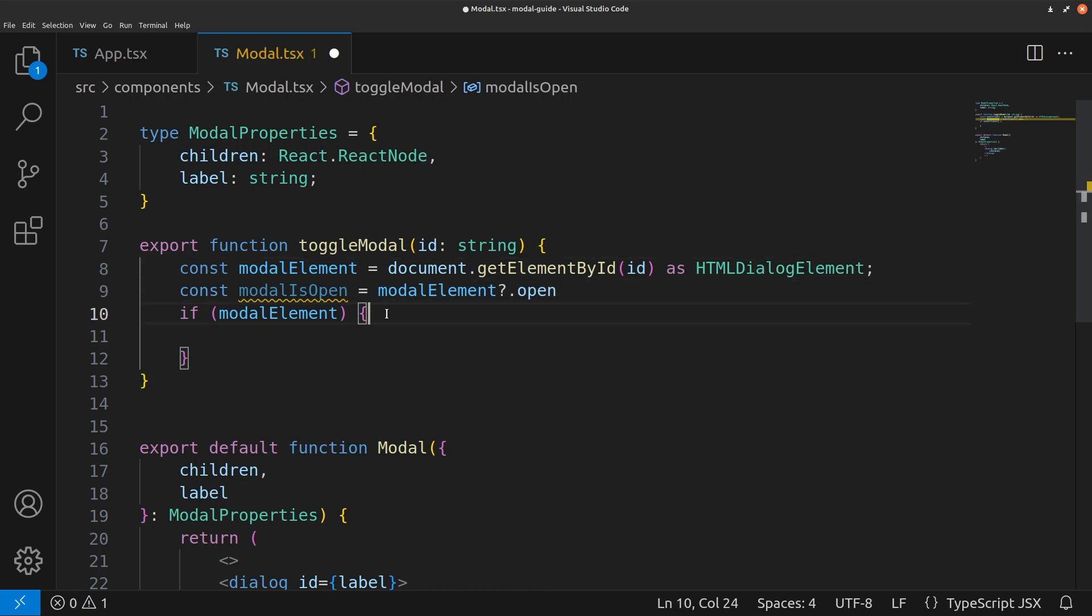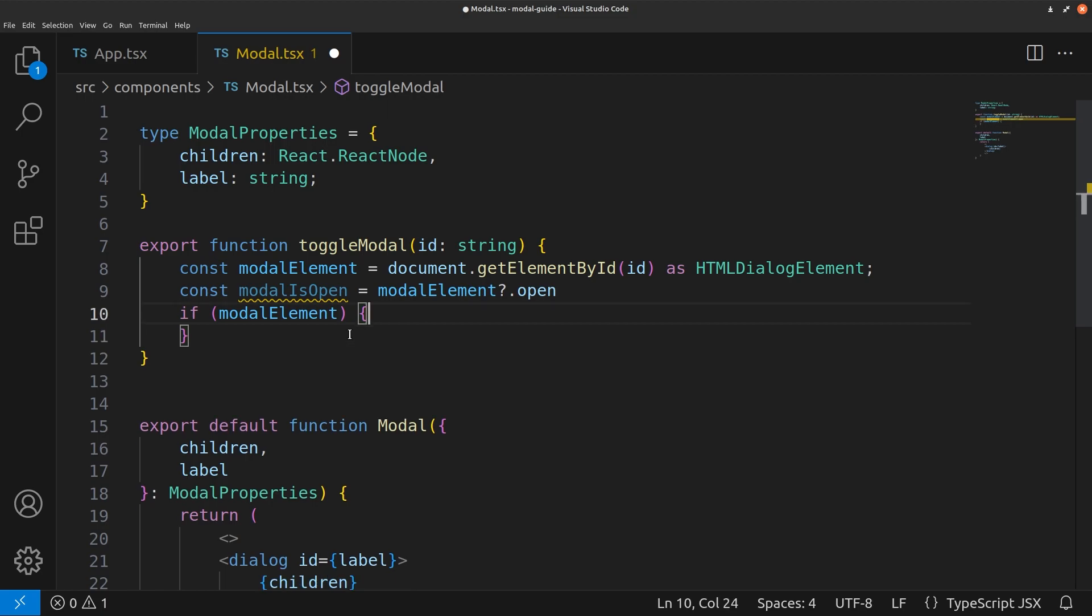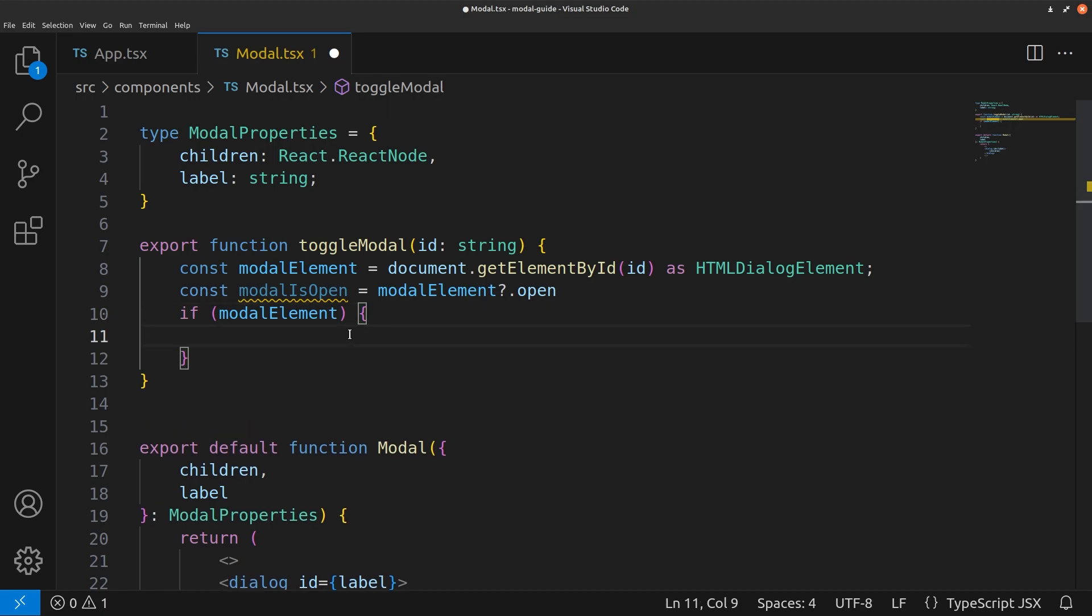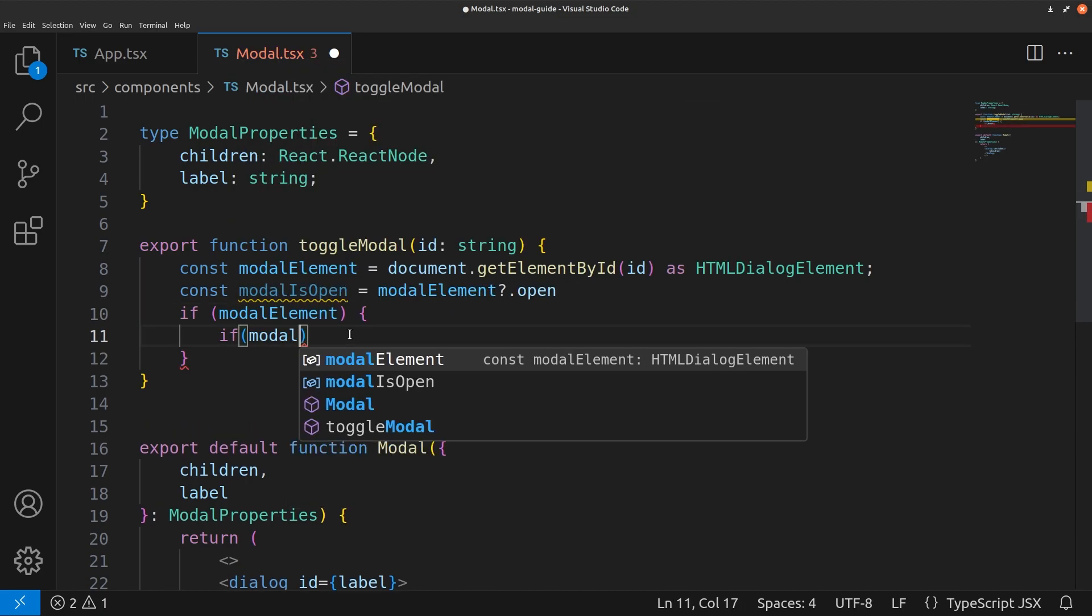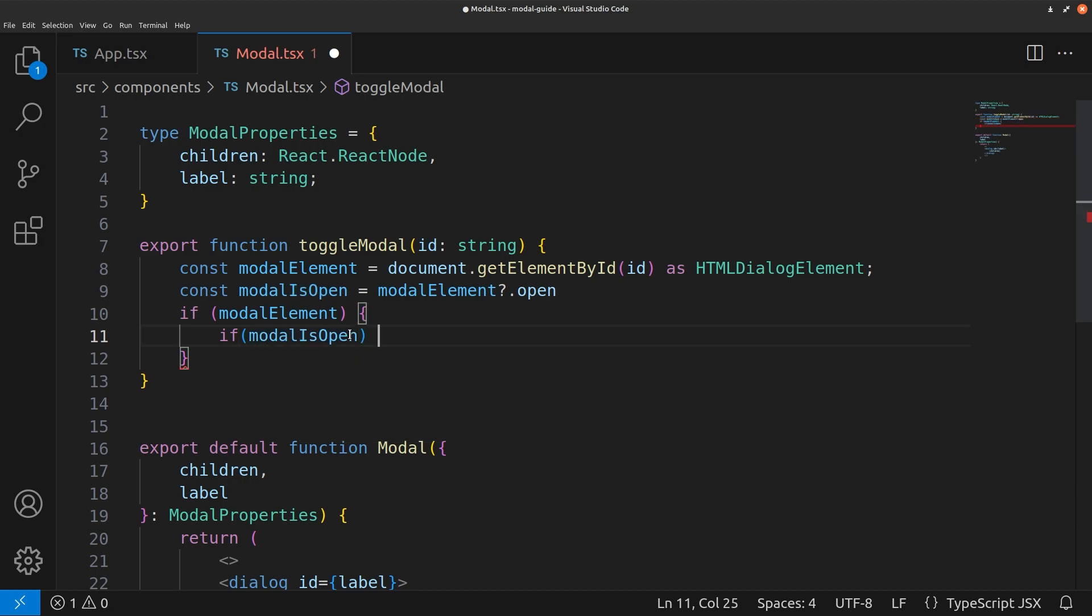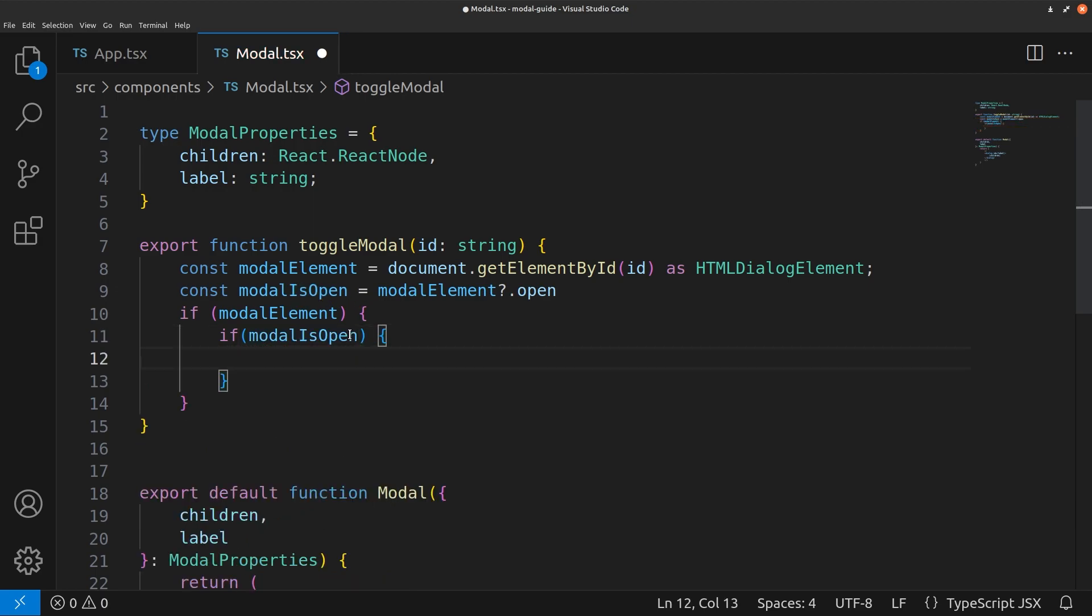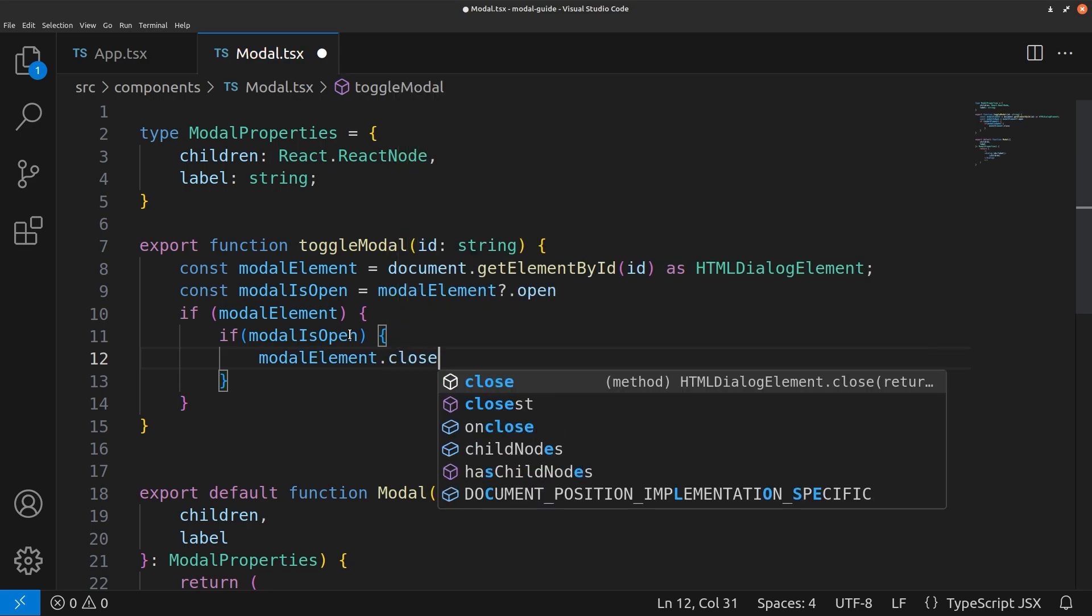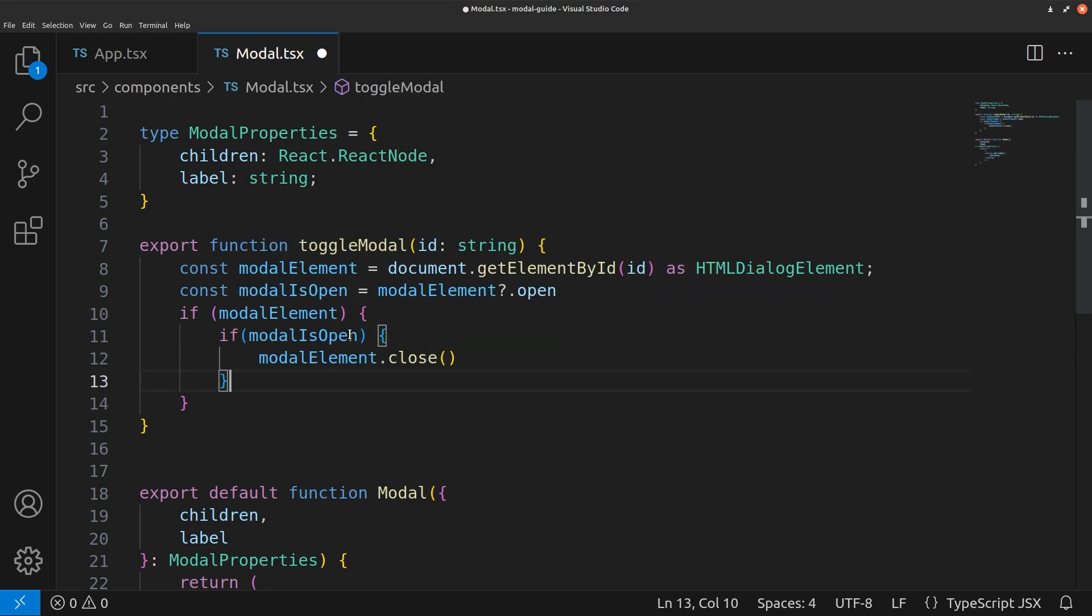Now that we've done that, now we can check if modal is open. We want the modal to close. So modal element dot close. It's just as simple as that.